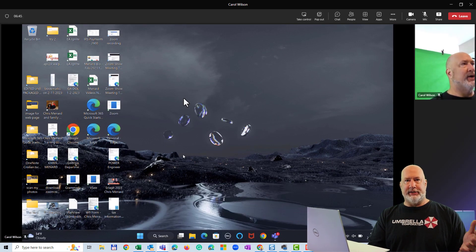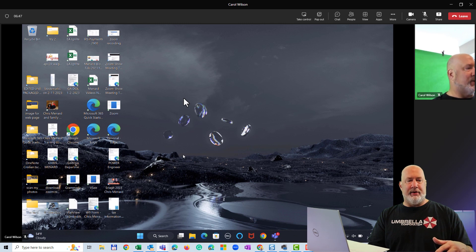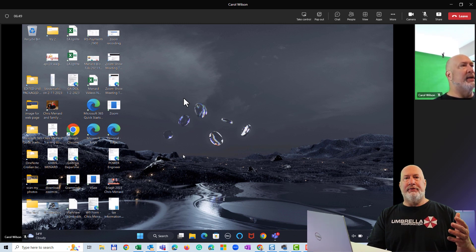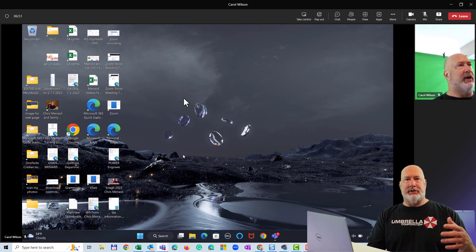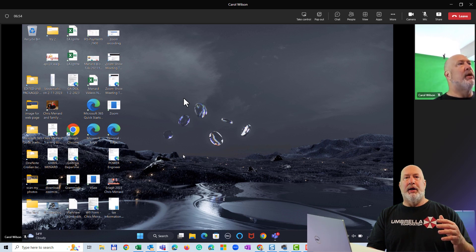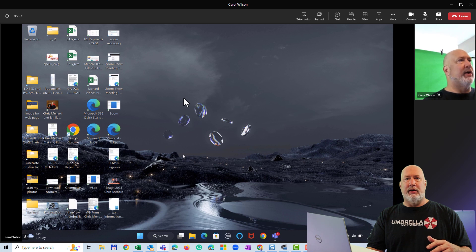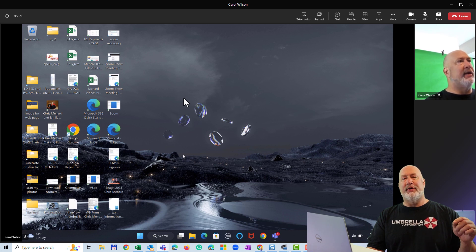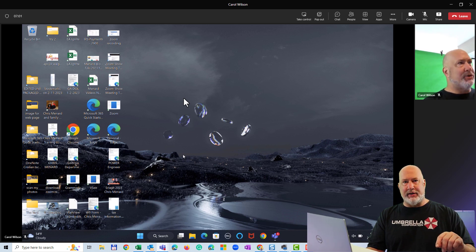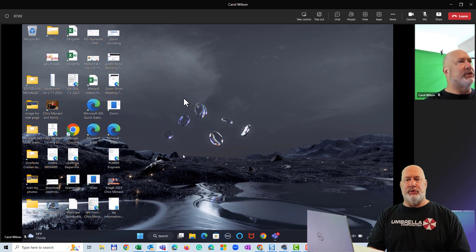Carol says she's going to share her screen, and she does. So Carol is sharing her desktop screen — you can see this right now. After whatever it is she's sharing, whether it's Excel, Word, or PowerPoint, what often happens is when someone's sharing and they're done, they forget to stop sharing. So you're in a conversation with them.